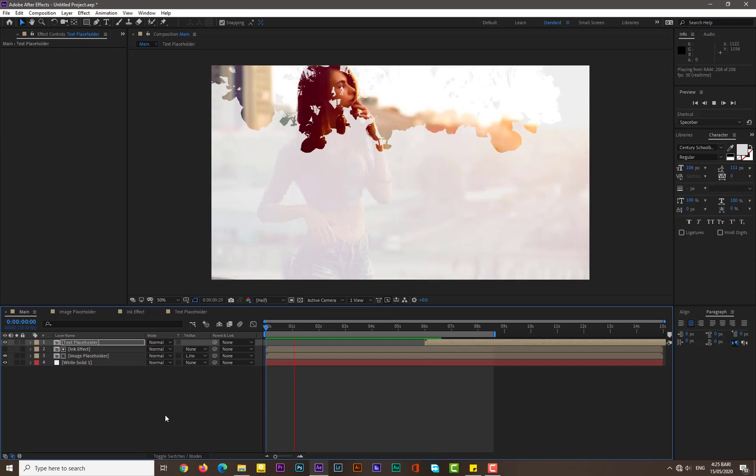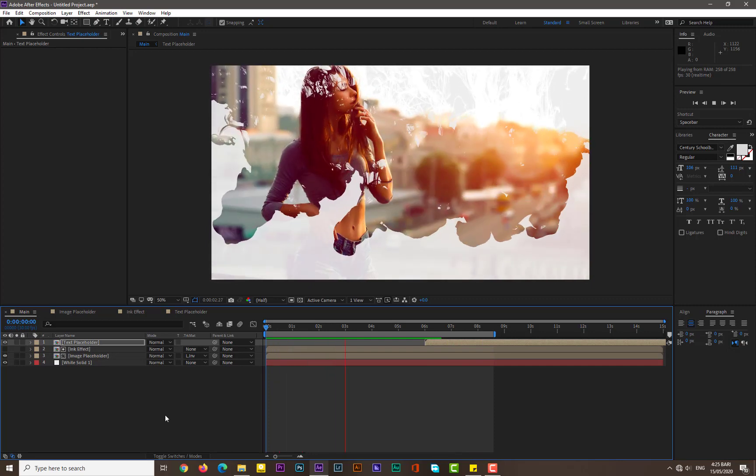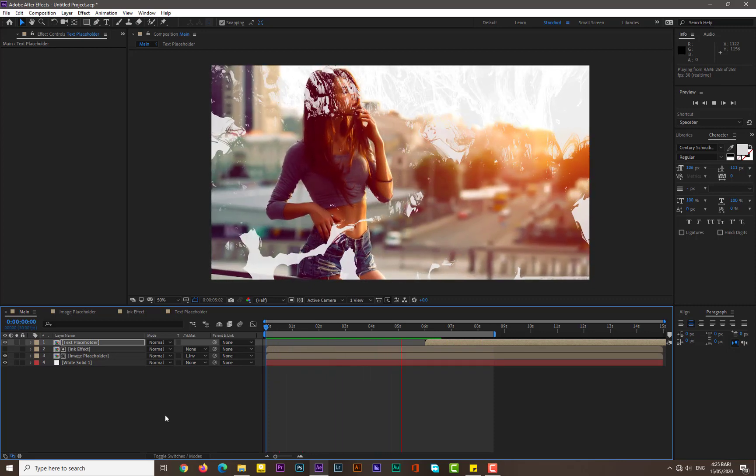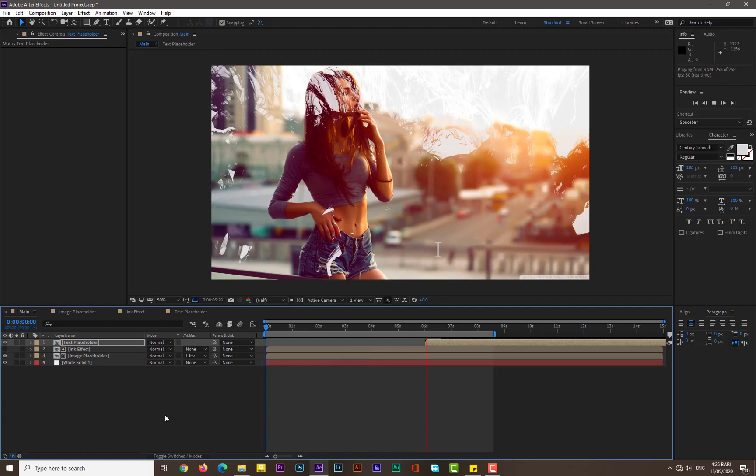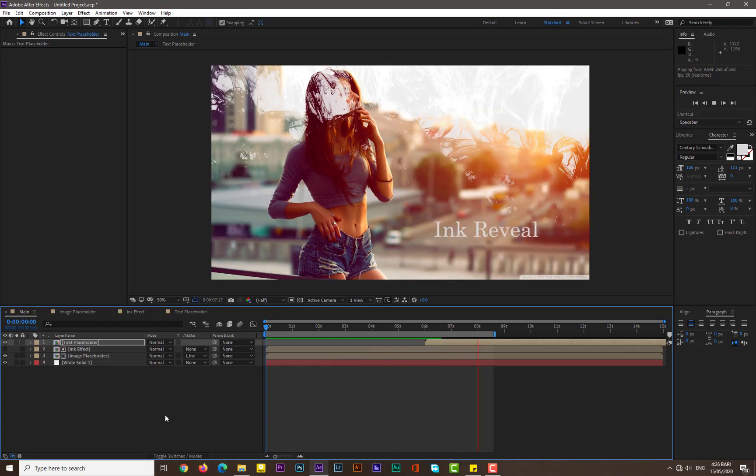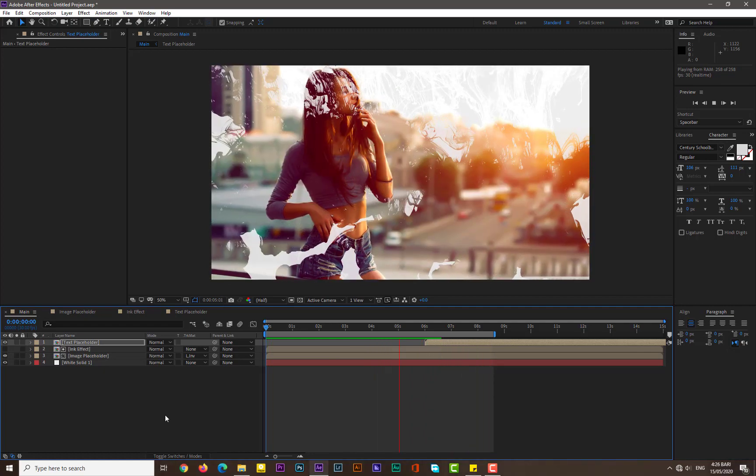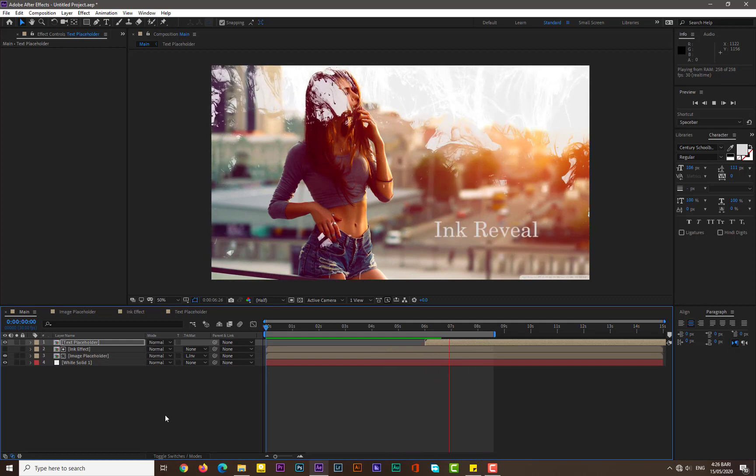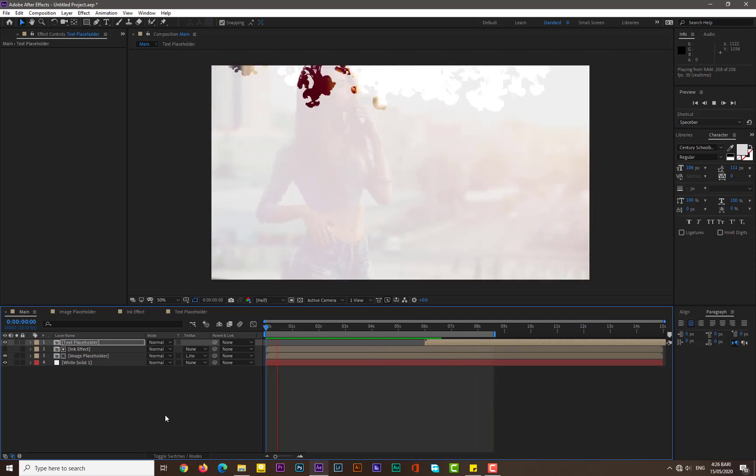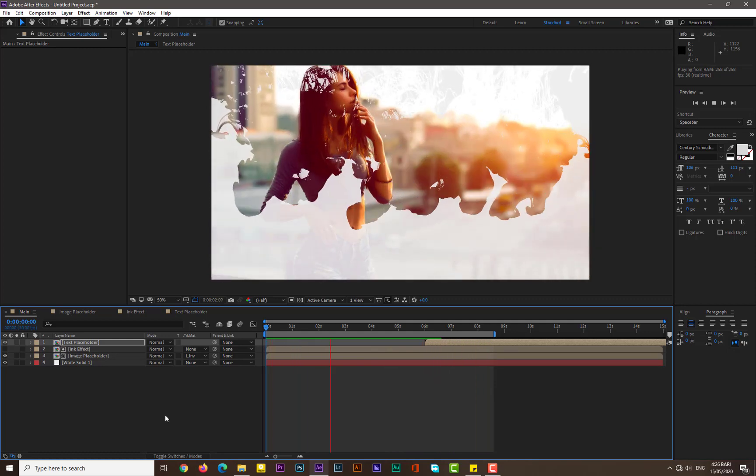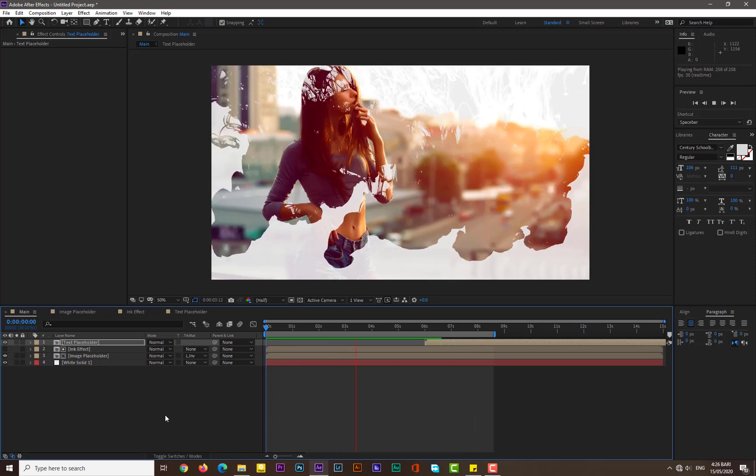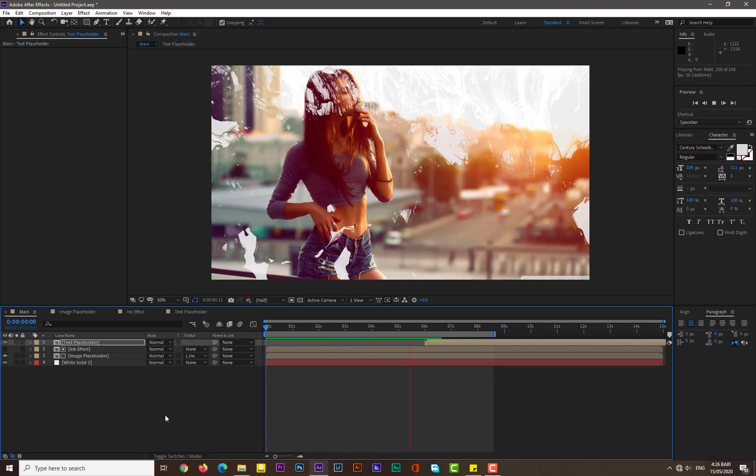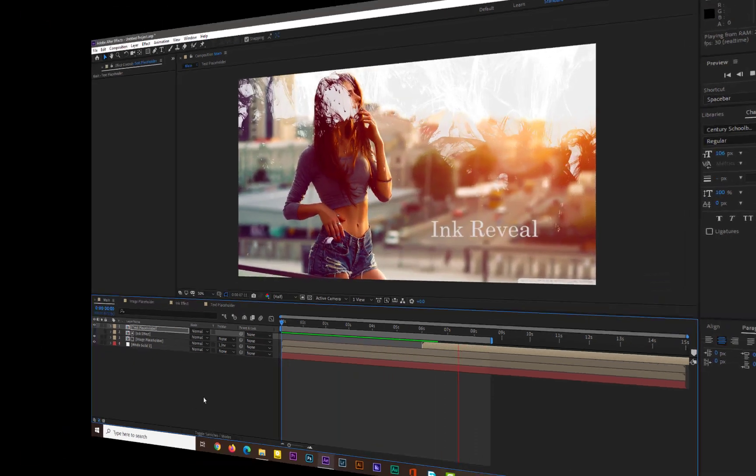Now guys, you can see that we made this really simple and easy ink effect tutorial. Don't forget to like and subscribe my channel. Hope you will enjoy this. Bye for the next video, thank you so much.